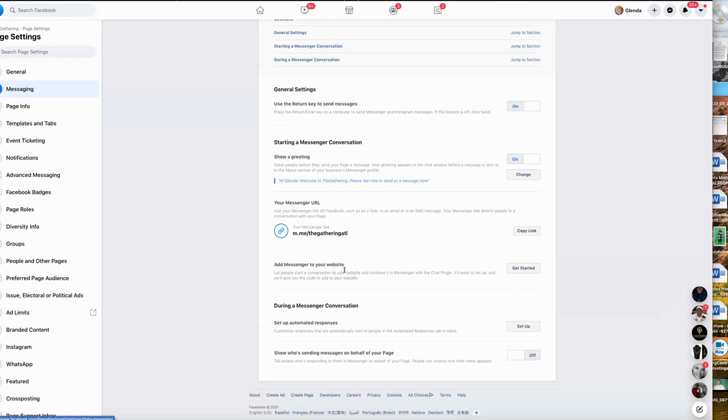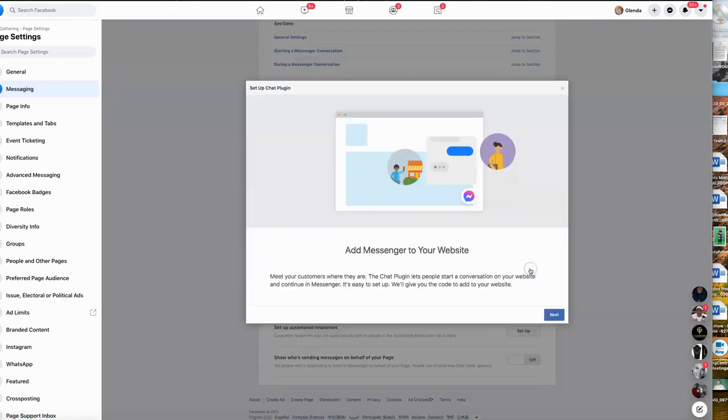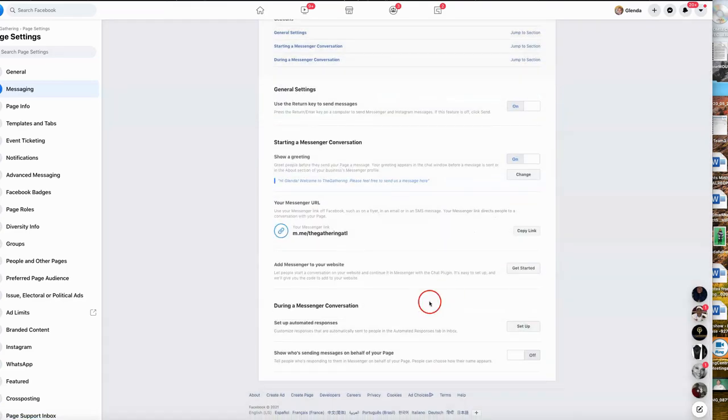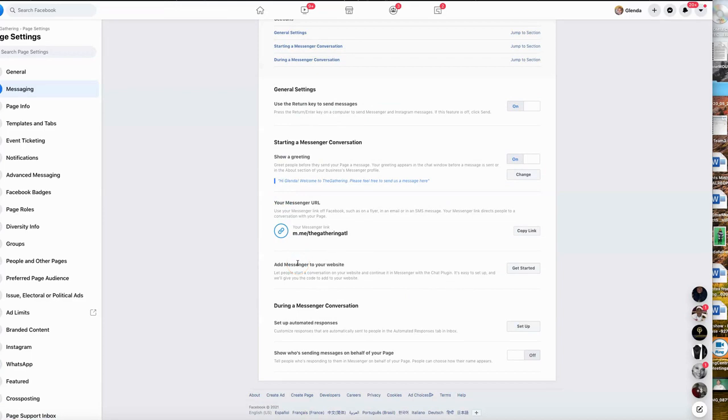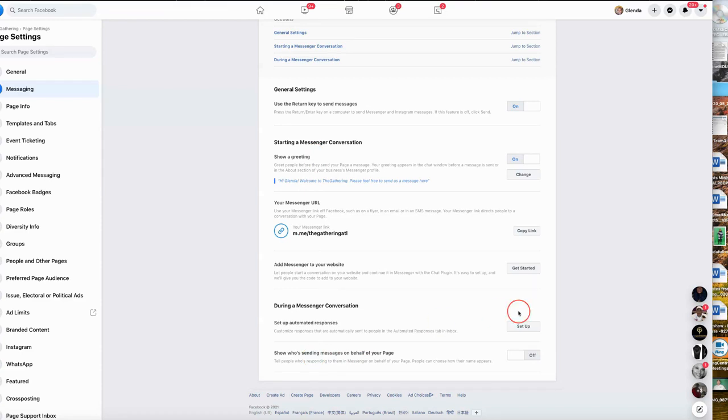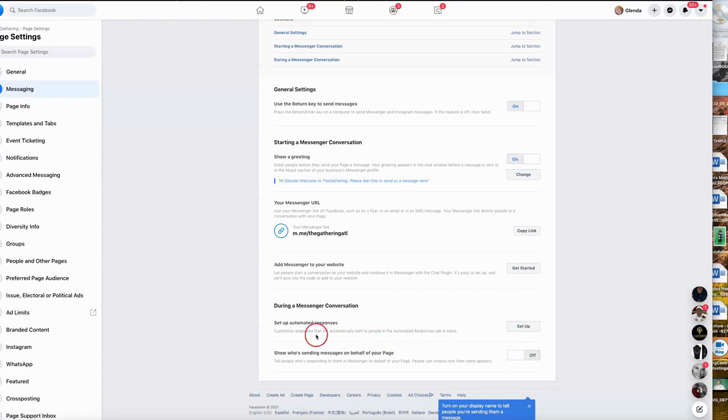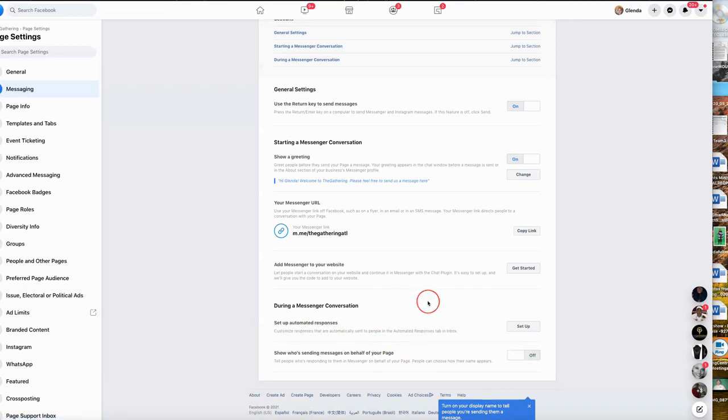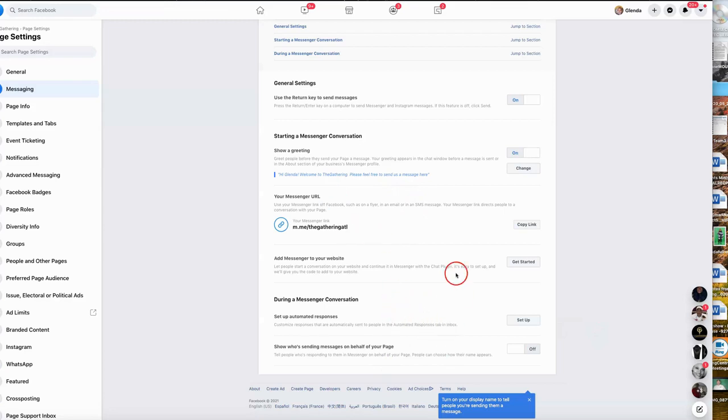The last thing we want to make sure that we check before we leave this page is that if you have someone other than yourself, we have several moderators. You need to indicate here the persons who you want to have access to the page, and then you just need to make sure that they understand that you're giving them permission to send messages on behalf of your page.